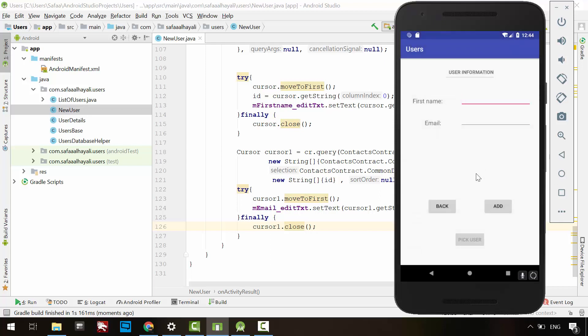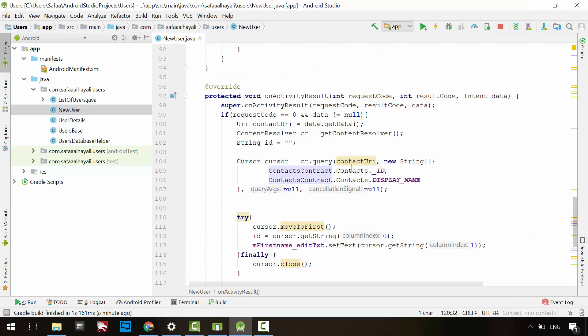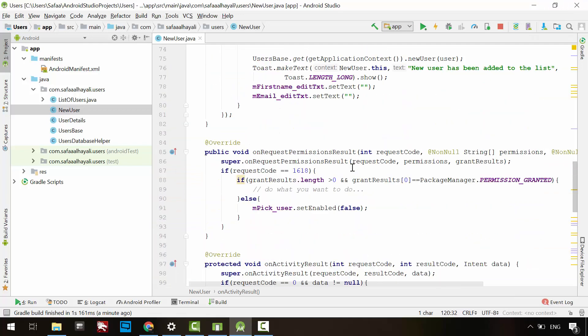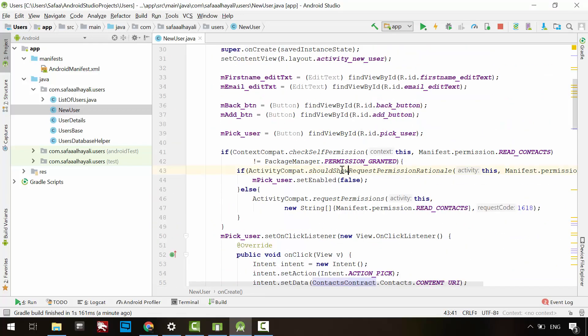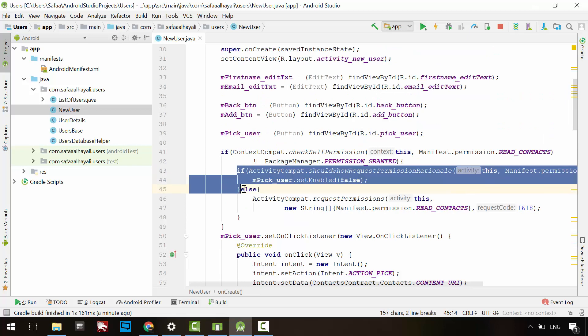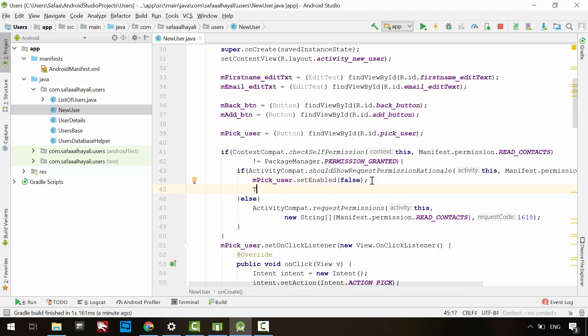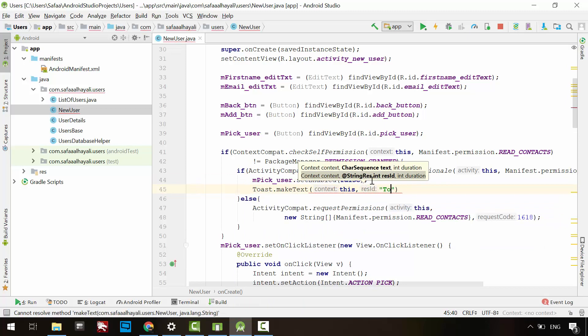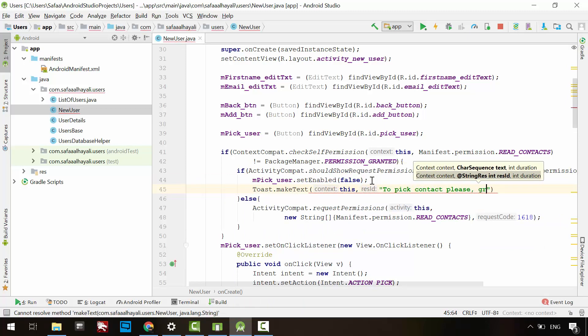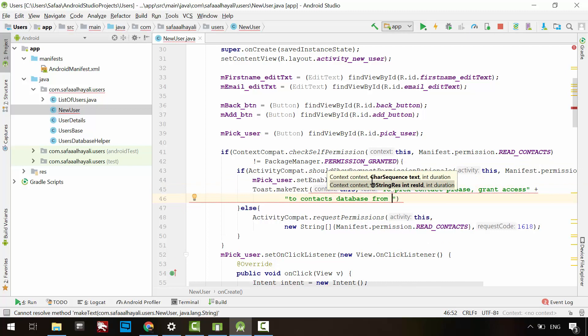So we need to inform him about the important role of accessing contacts. Go to the new user activity. If the user doesn't grant read contacts permission, then we need to display a toast message to let him know why the pick button is disabled and how to enable it.